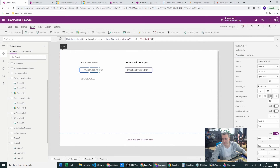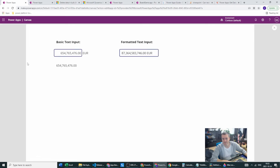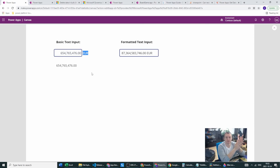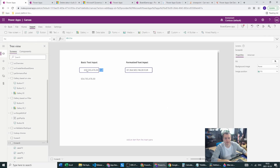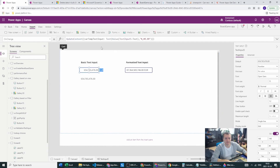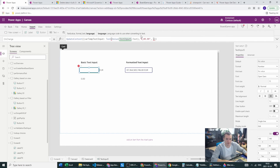We also want to change the text alignment to Right — and this will be your final text input. So this is how we work with text input formatting. One more thing I can show you as well: there is also a third argument in the Text() function, which is basically a language or locale setting.